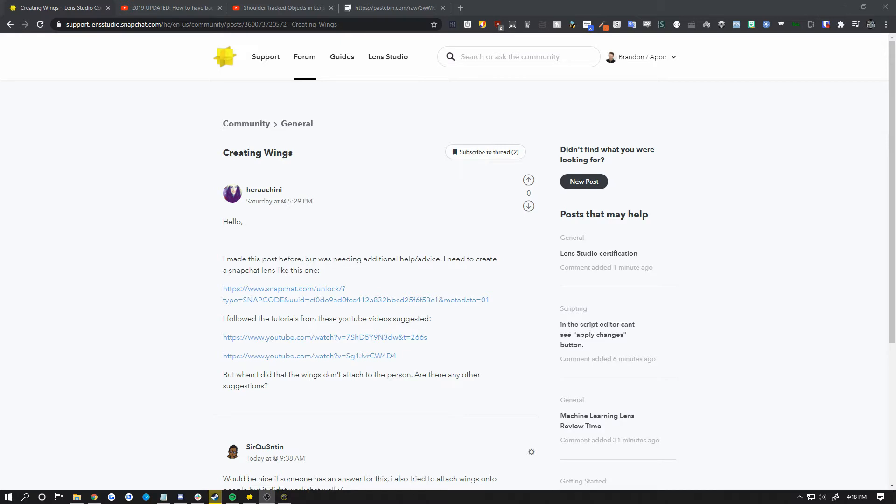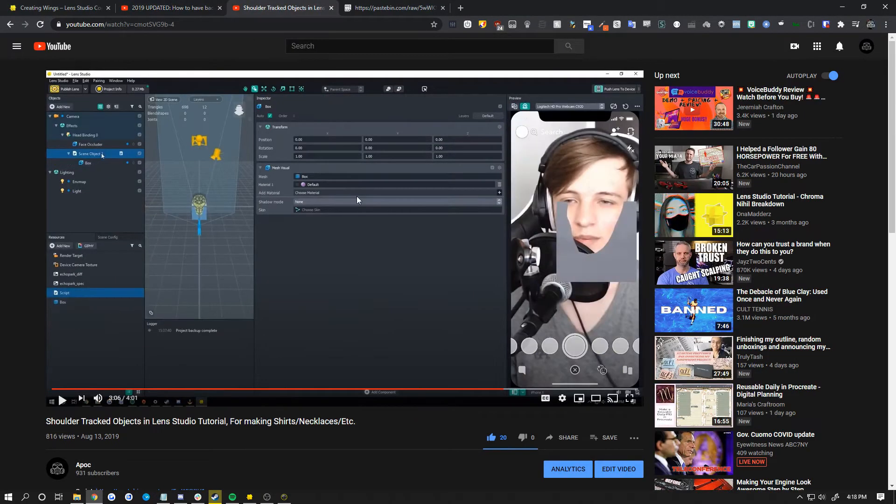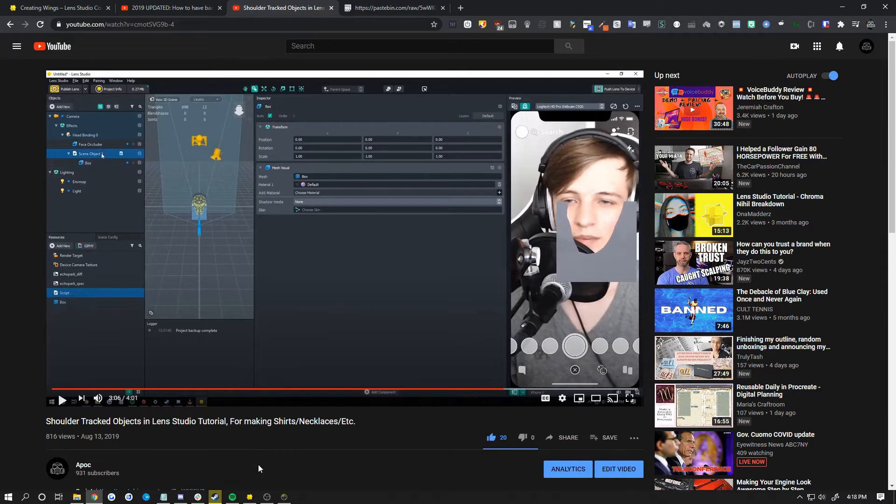This is inspired by a post on the Lens Studio forum. Someone wants to know how to make wings. I've seen a couple people post about this or message me about it, and they linked one of my tutorials here. So thank you for already watching my tutorials. All you have to do is really combine it with this tutorial of mine, which they didn't link, to do this effect.